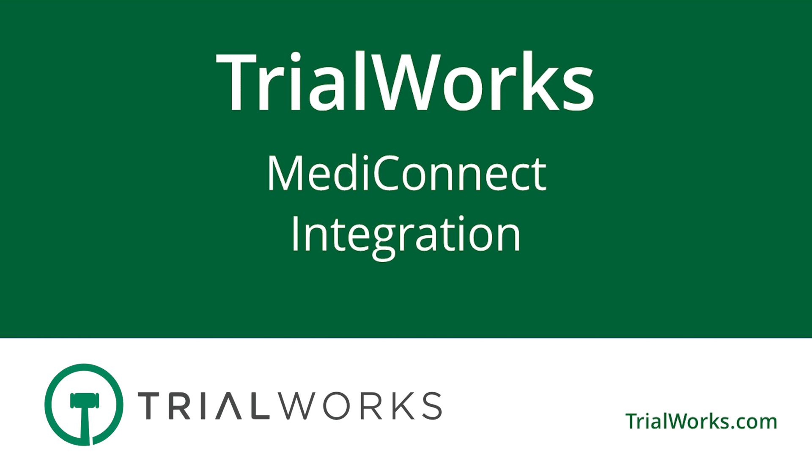What if, after making the initial request, you received an email notification letting you know that the records have arrived and are waiting for you on the medical tab? Would that be exciting? Well, today we're going to examine the benefits of using MediConnect, an integration with TrialWorks that allows you to seamlessly request and receive medical records right to the medical tab.